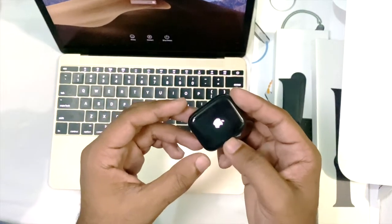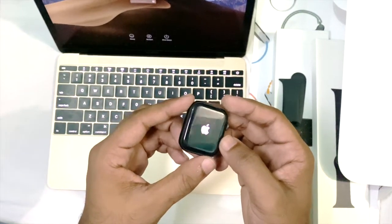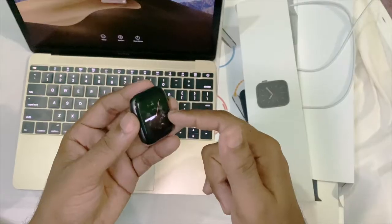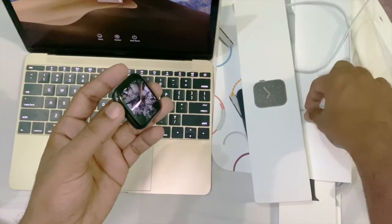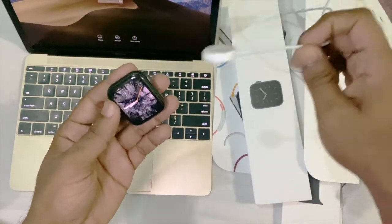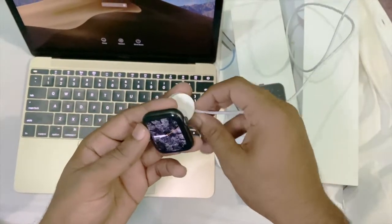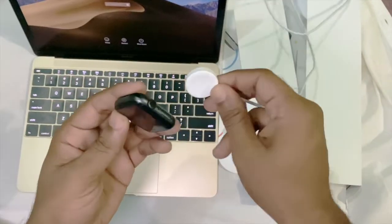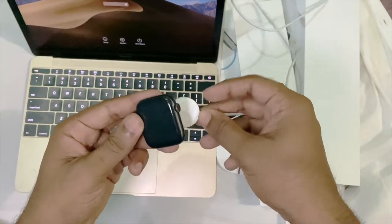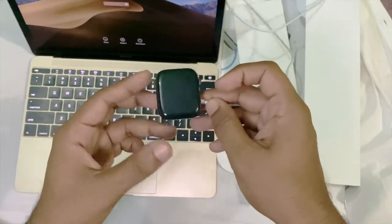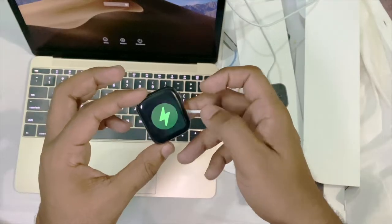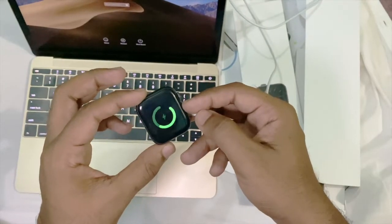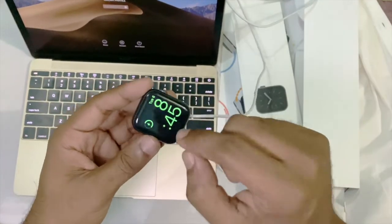If it still does not work, then follow this method: connect your Apple Watch with the magnetic charger. Make sure it is charging and make sure the battery percentage is more than 50%.